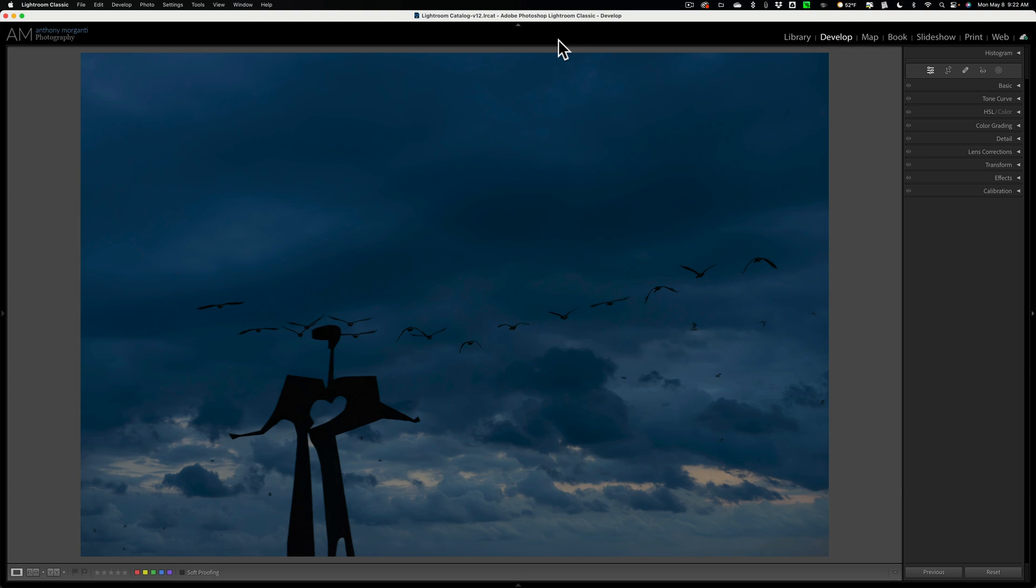Now, this will be more noticeable if you're removing or healing something large. If you're just removing sensor spots, you may not notice a problem, but if you print that rather large, you may then see that it doesn't look right. This is an unedited RAW file.